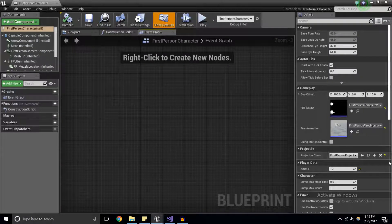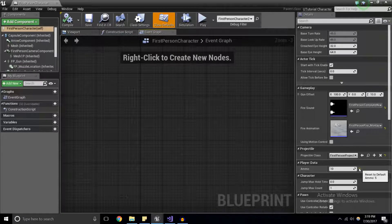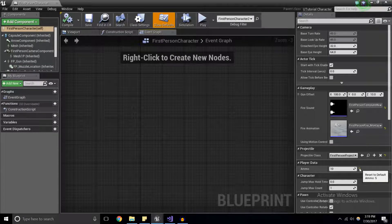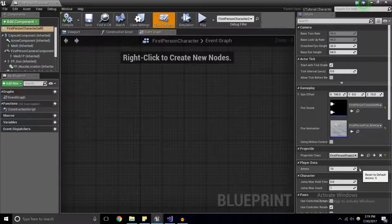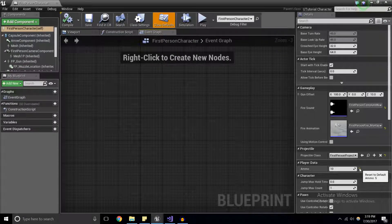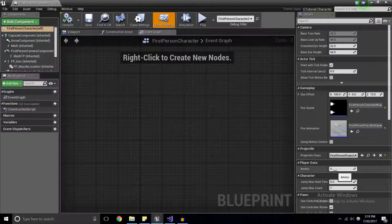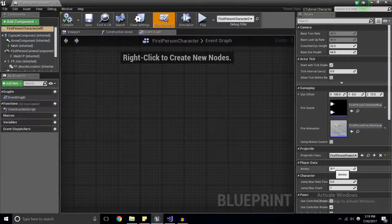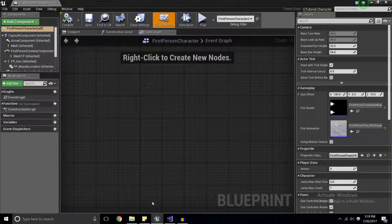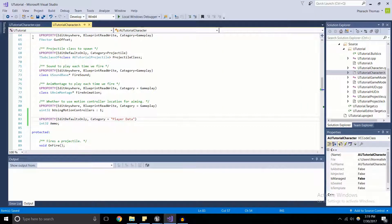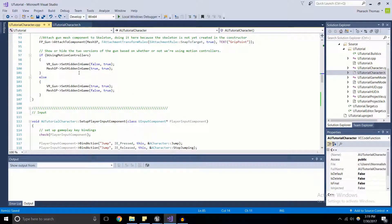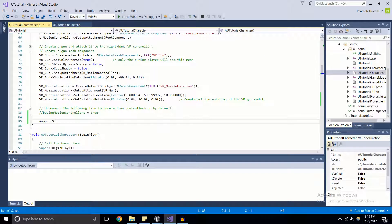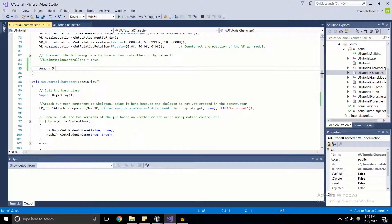So if we come back in here, notice that tutorial character isn't there anymore, but here we've got player data and our ammo value is saved right here. Really cool. And you'll notice this arrow, this little yellow arrow right here, and you see it'll be a reset to default. So if I click that arrow, it'll just bring it back to the value that I have saved in the constructor. Now that's just the U properties.